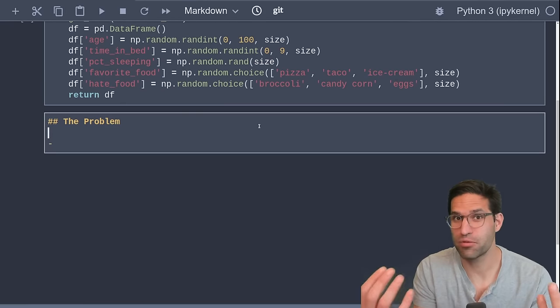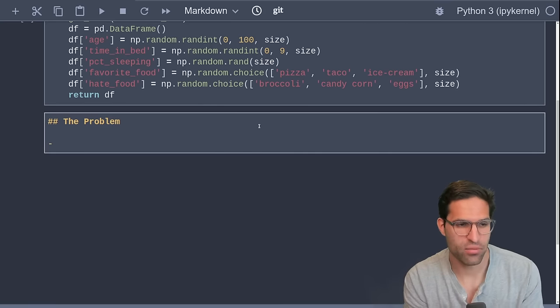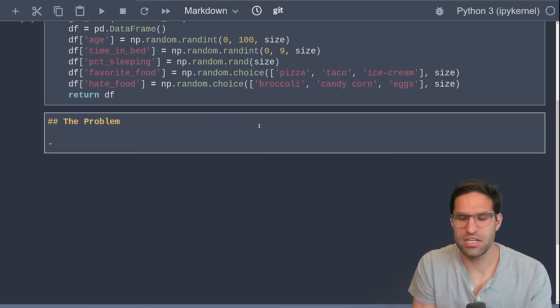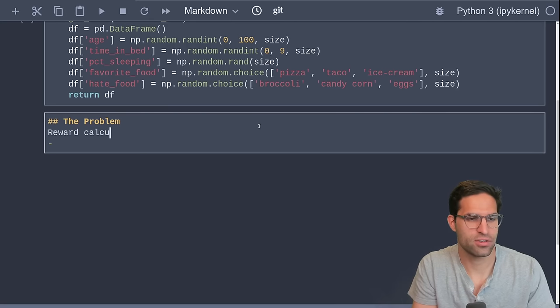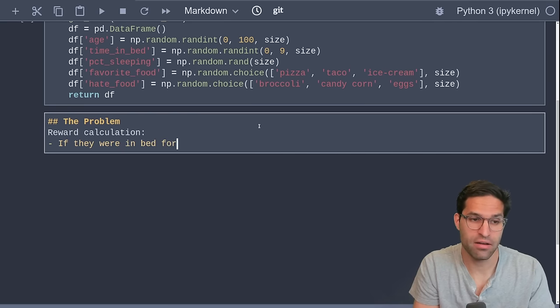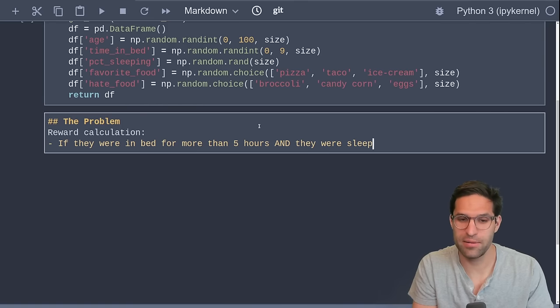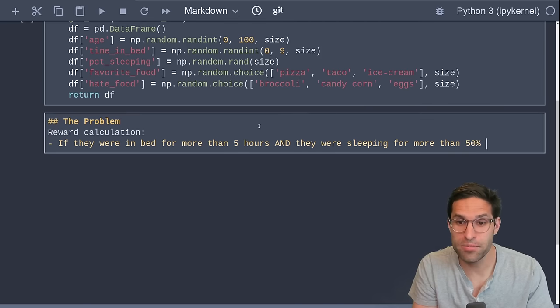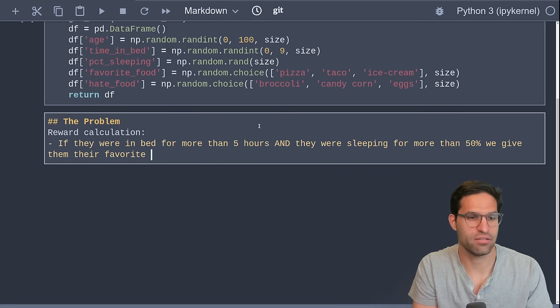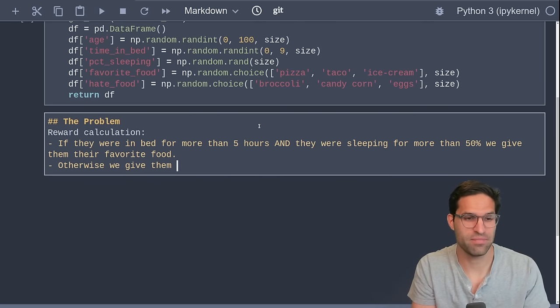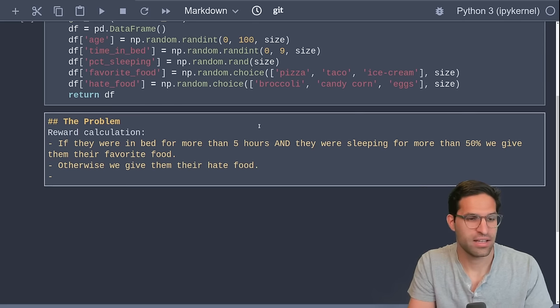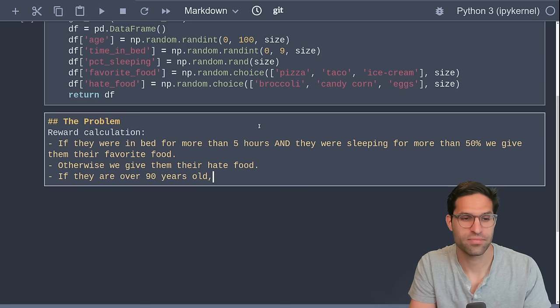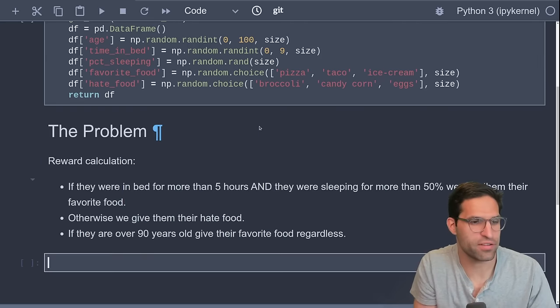So we're going to make a fictitious problem up that we're trying to solve with Pandas here. The problem is we're taking the data that we have here, and we're going to say, given some conditions, we want to give each person a reward. So reward calculation. If they were in bed for more than five hours and they were sleeping for more than 50% of the time, or 0.5, we give them their favorite food. Otherwise, we give them their hate food. And just to make it a little trickier, we're also going to say, if they are over 90 years old, give their favorite food regardless, they've lived to be 90 years old, so they deserve their favorite food.